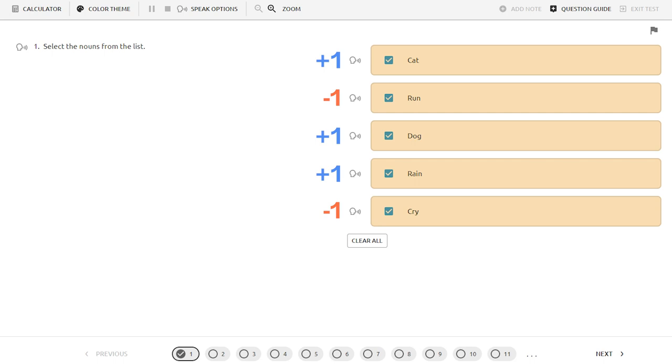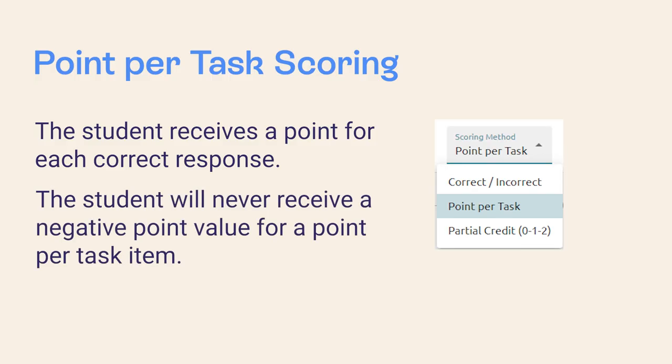Penalty scoring is only enabled when the student selects more answer choices than correct answers available. If the directions say to choose three correct answers and the student selects all five answer choices, the student will have points deducted. The student will never receive a negative point value from a point per task item. The point value will never drop below zero.